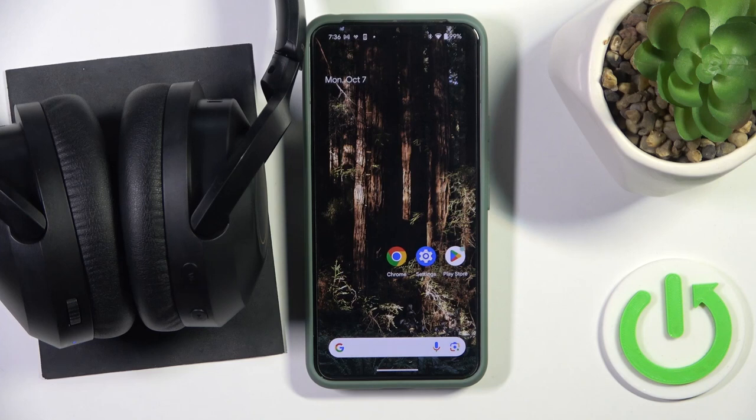Hello everybody and welcome! In this video I will show you how to enable HD audio for the headphones Creative Zen Pro.